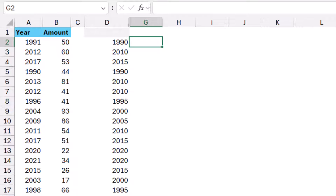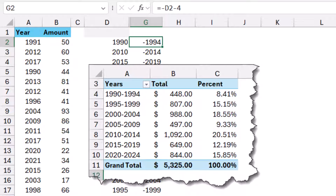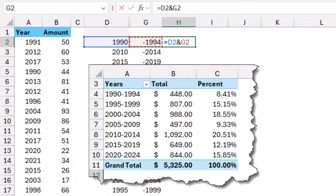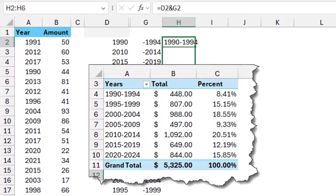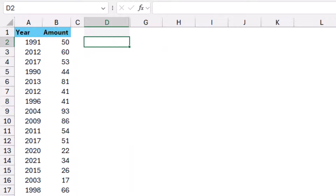To create the bracket in another column, I type an equal sign, then reference the FLOOR result and subtract four. When I hit enter I get the lower limit of the bracket. I can copy this function all the way down. Then in another column I join them with a concatenation operator — clicking on the FLOOR result, adding the joining operator, then the other number. When I hit enter, that gives us exactly the bracket we're looking for. Now let's delete everything — that was just explaining the concept.